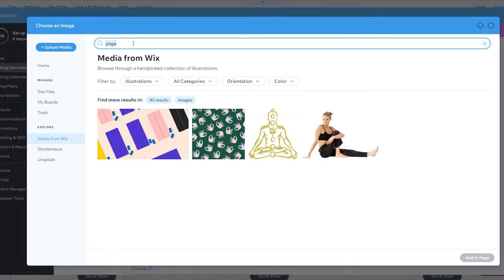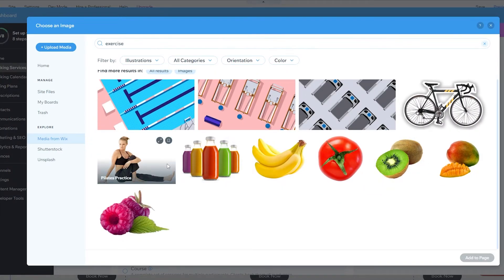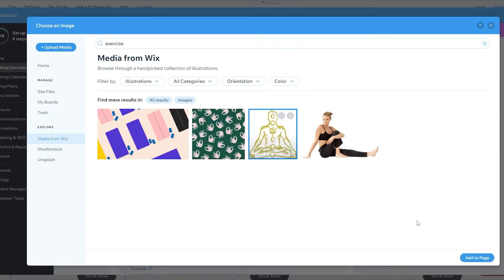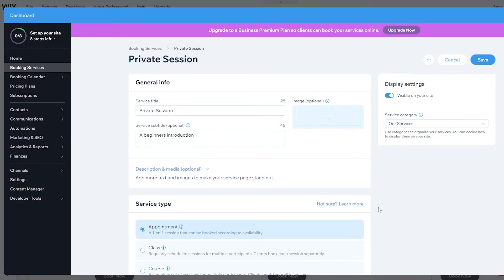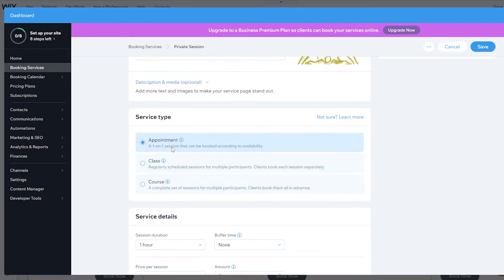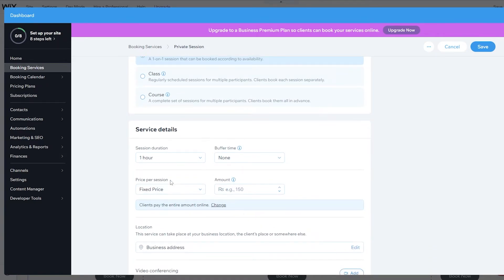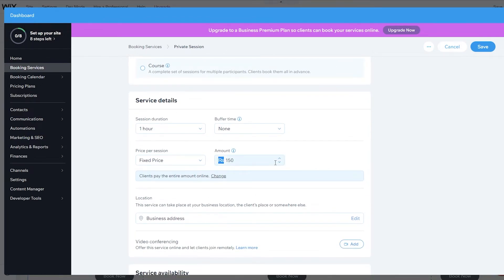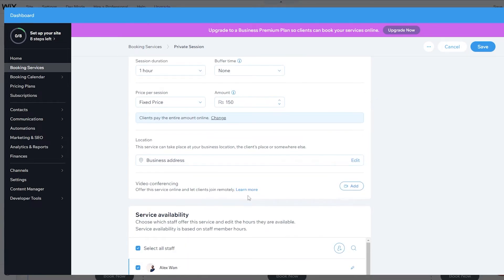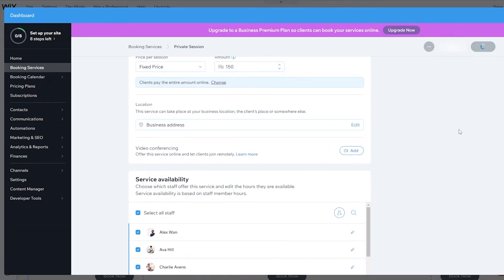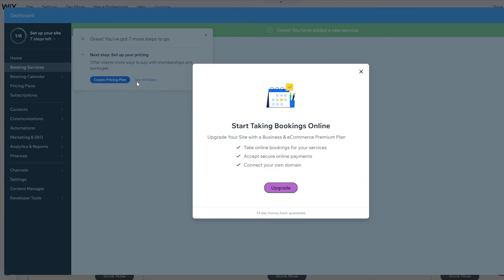Let's choose an illustration — I'll go with the golden chakra one and click 'Add'. The session is set to one hour. We can add buffering time, set a fixed price — we'll go with $150 — and you can change the currency depending on where you live. Once everything is done, click 'Save'.